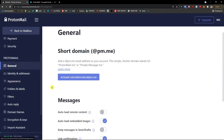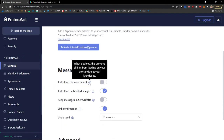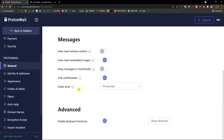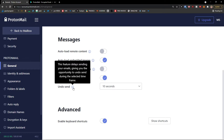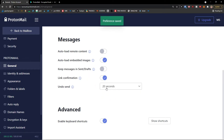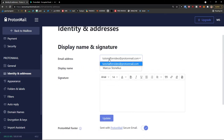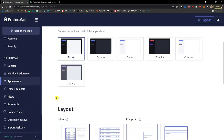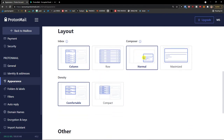In general settings you can find message options like auto-loading remote content and keeping messages in sent and drafts. Under the Send section, there's a feature that delays sending your emails giving you the opportunity to undo a send — I'd recommend setting it to 20 seconds so you can catch any mistakes. Under Identity, you can manage your display name, signature, and email address. Under Appearance, you can change themes, layout, composer settings, and density.